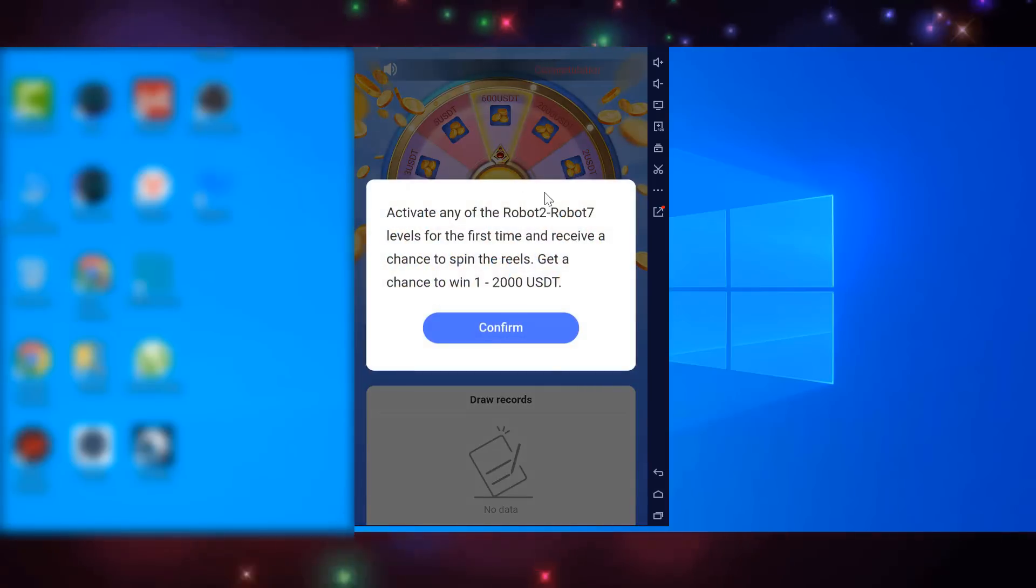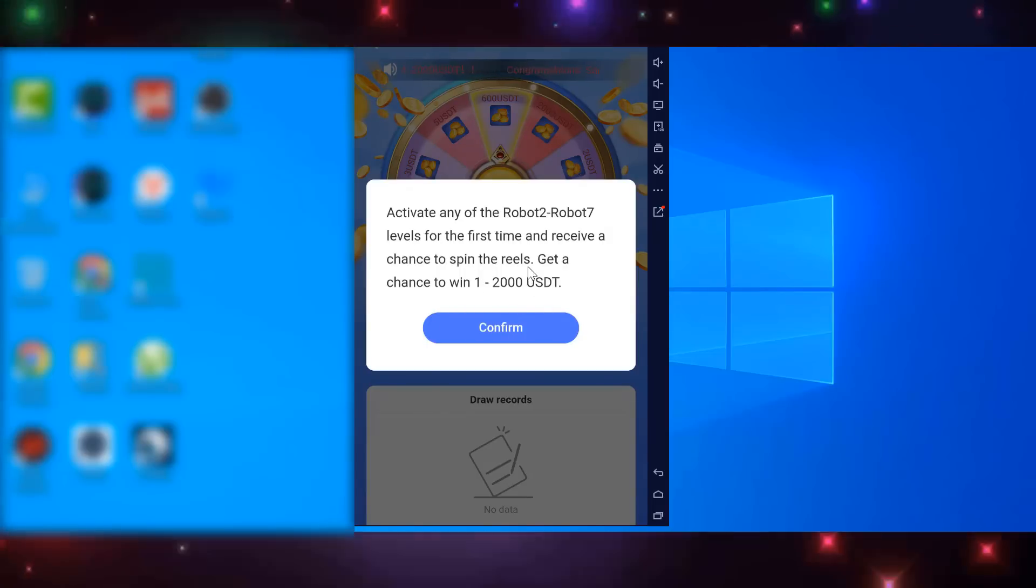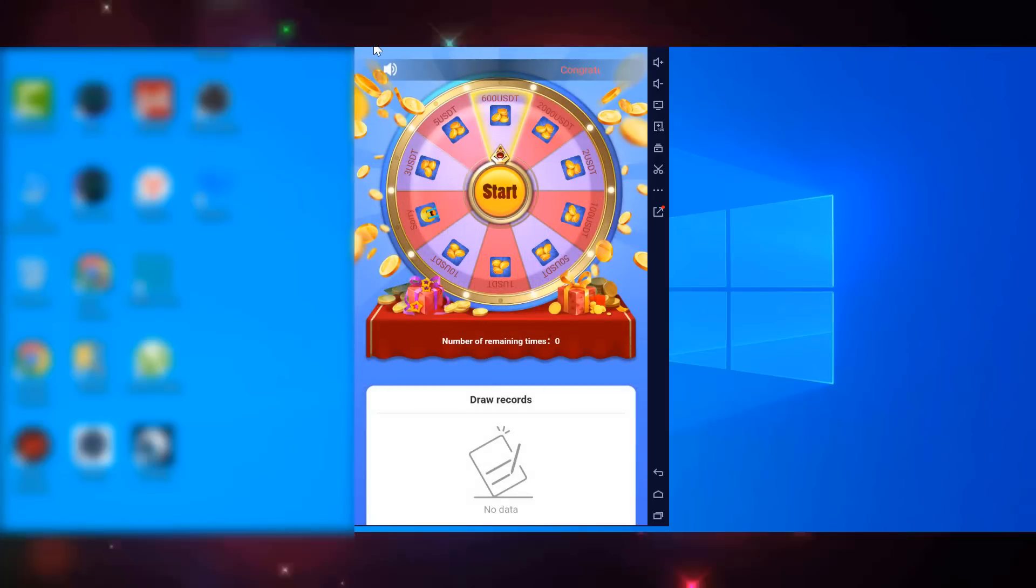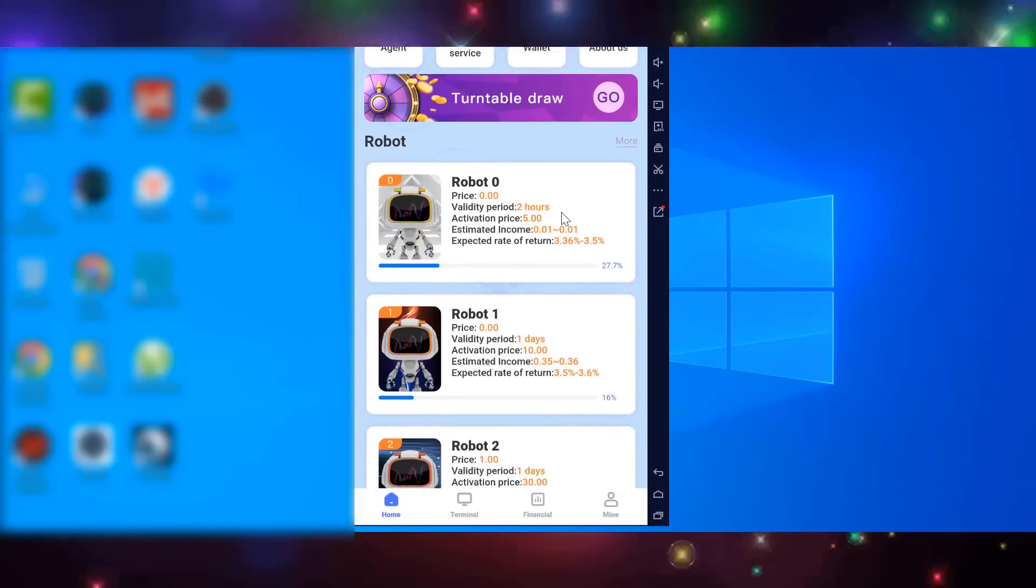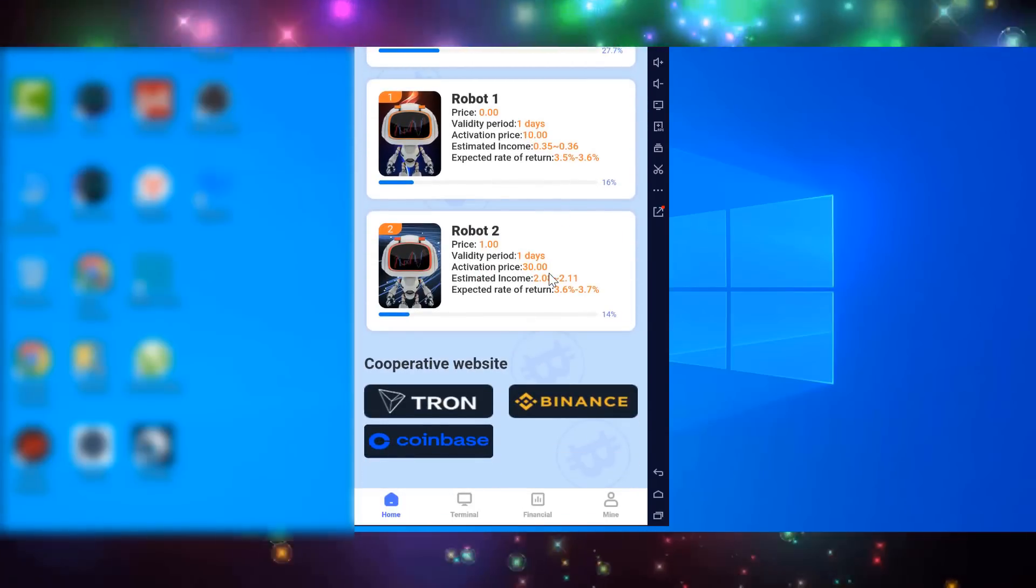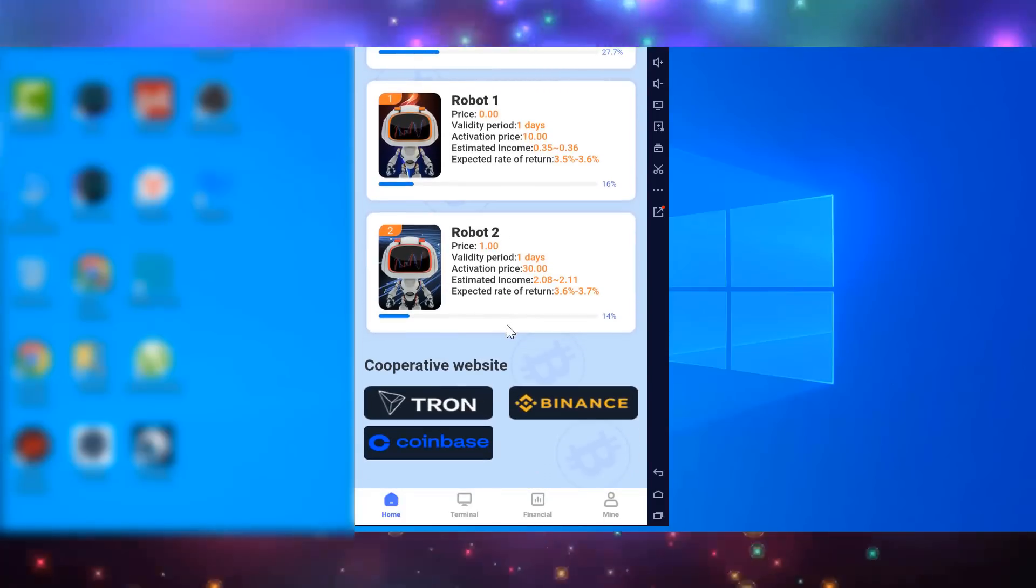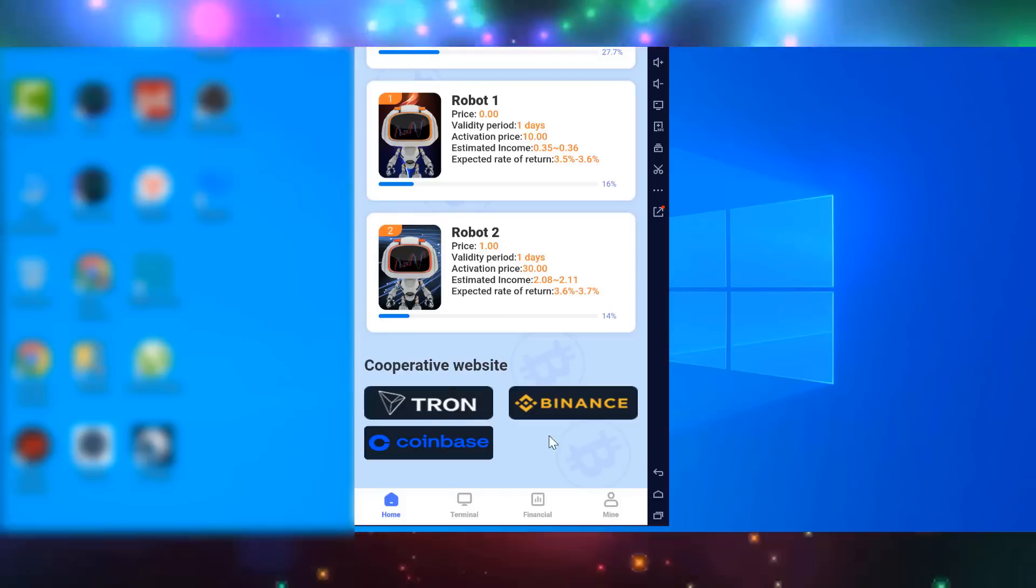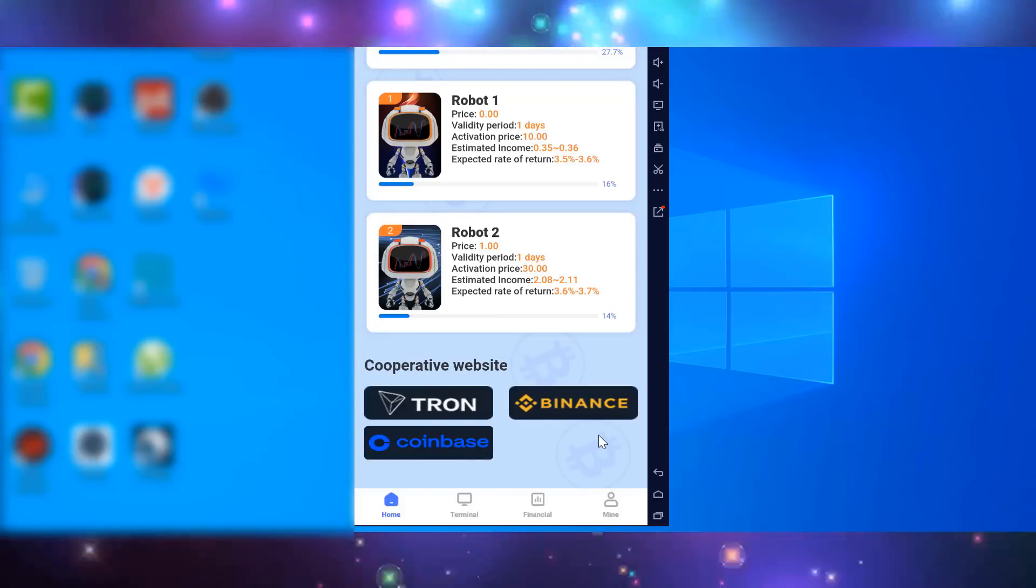About each robot I will tell a little later, but for now I will continue to consider the functions of the platform. Below are three initial robots with a low entry threshold, but I won't review them now either. Even below are the partners of the platform, and among them such giants in the cryptocurrency world as exchanges Binance and Coinbase.